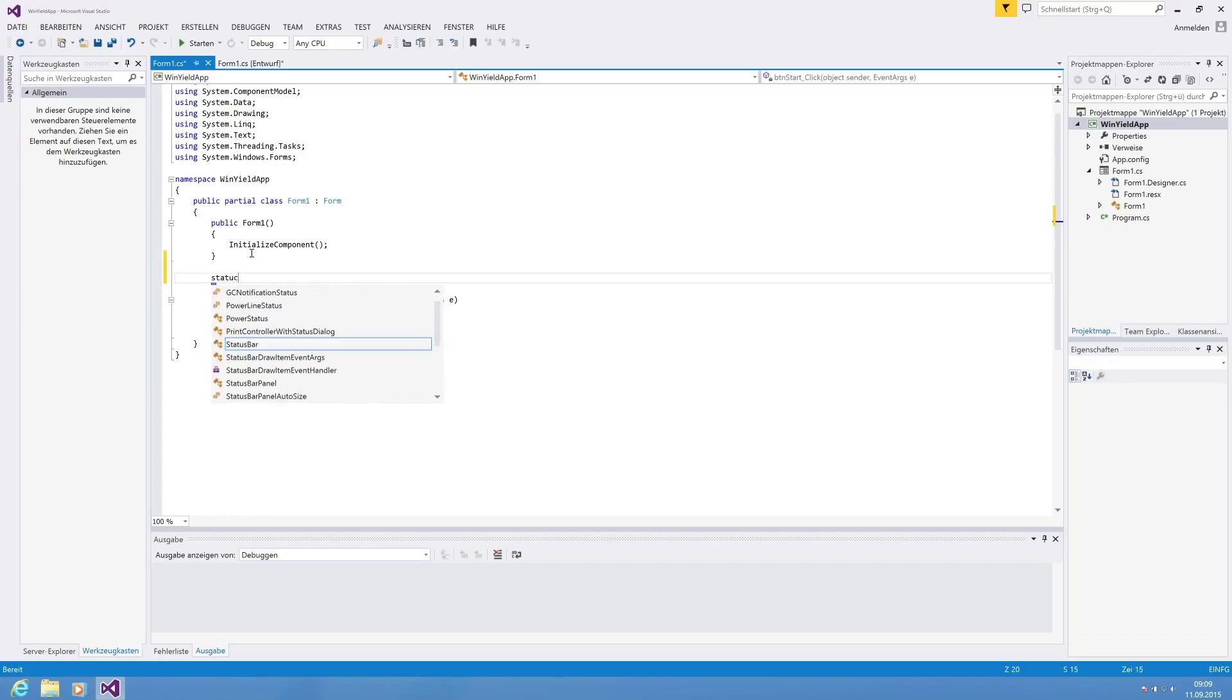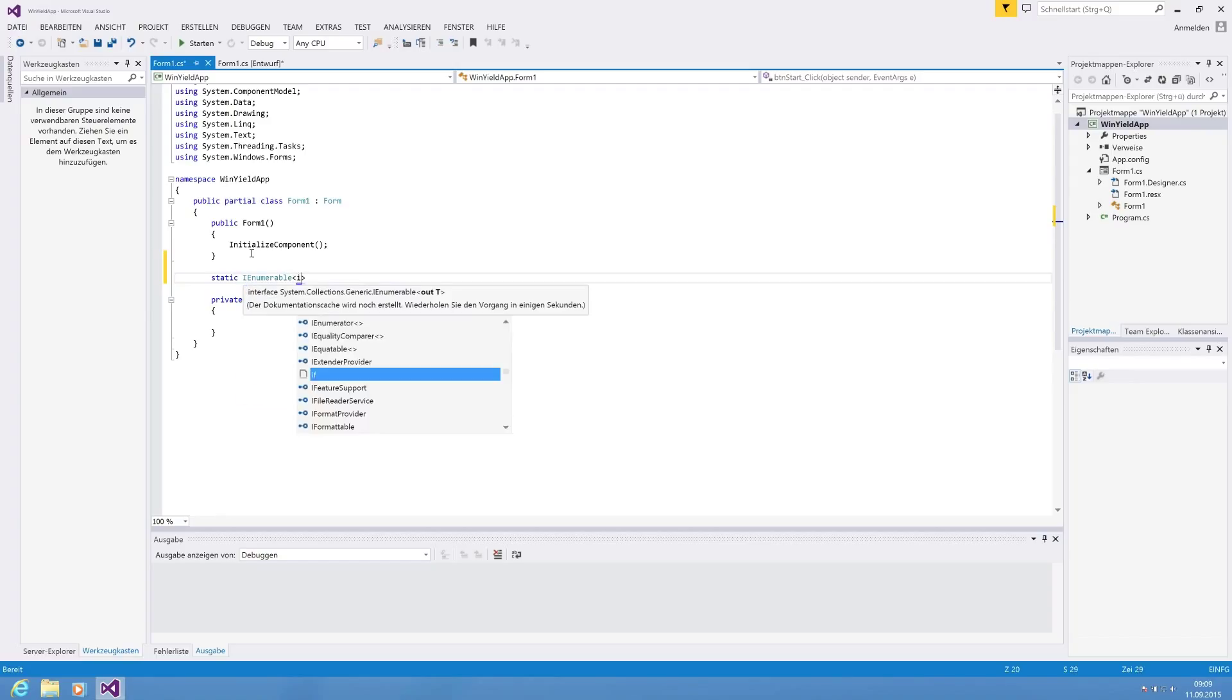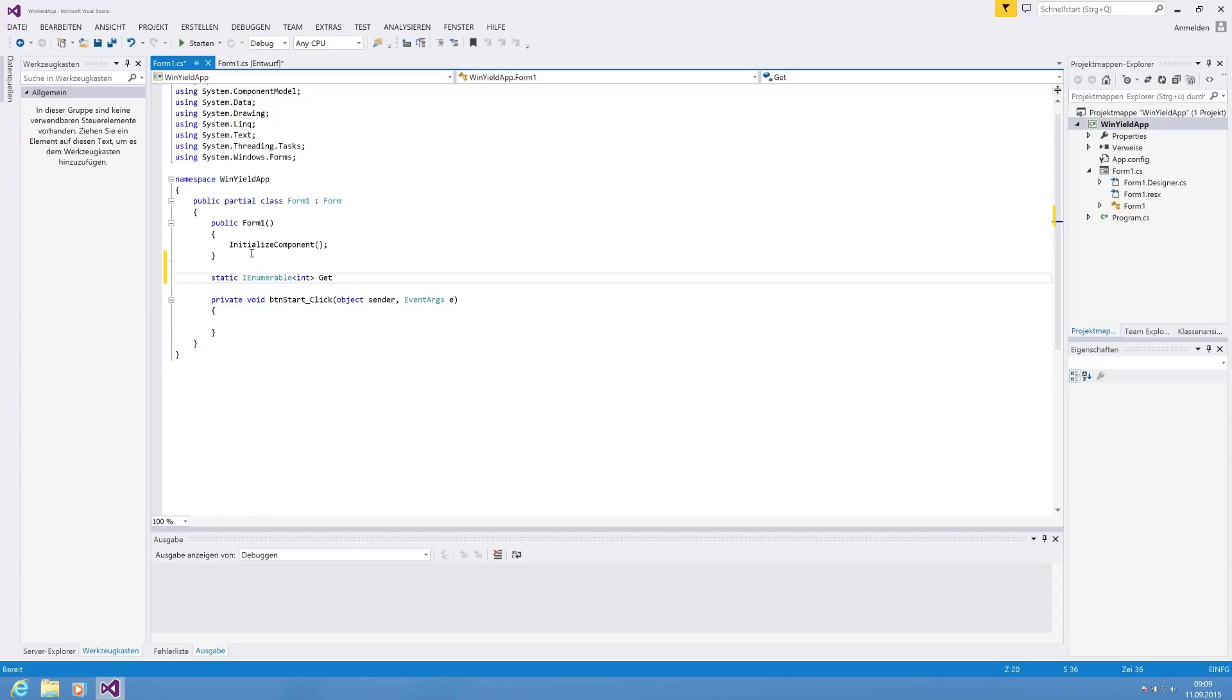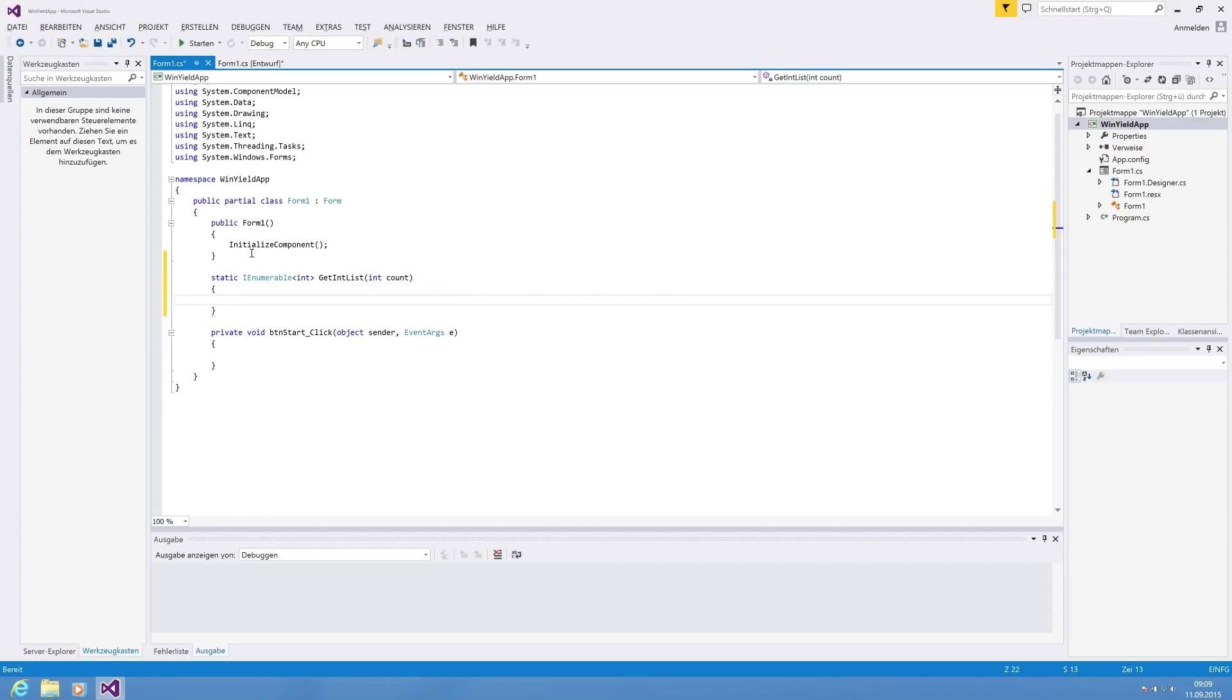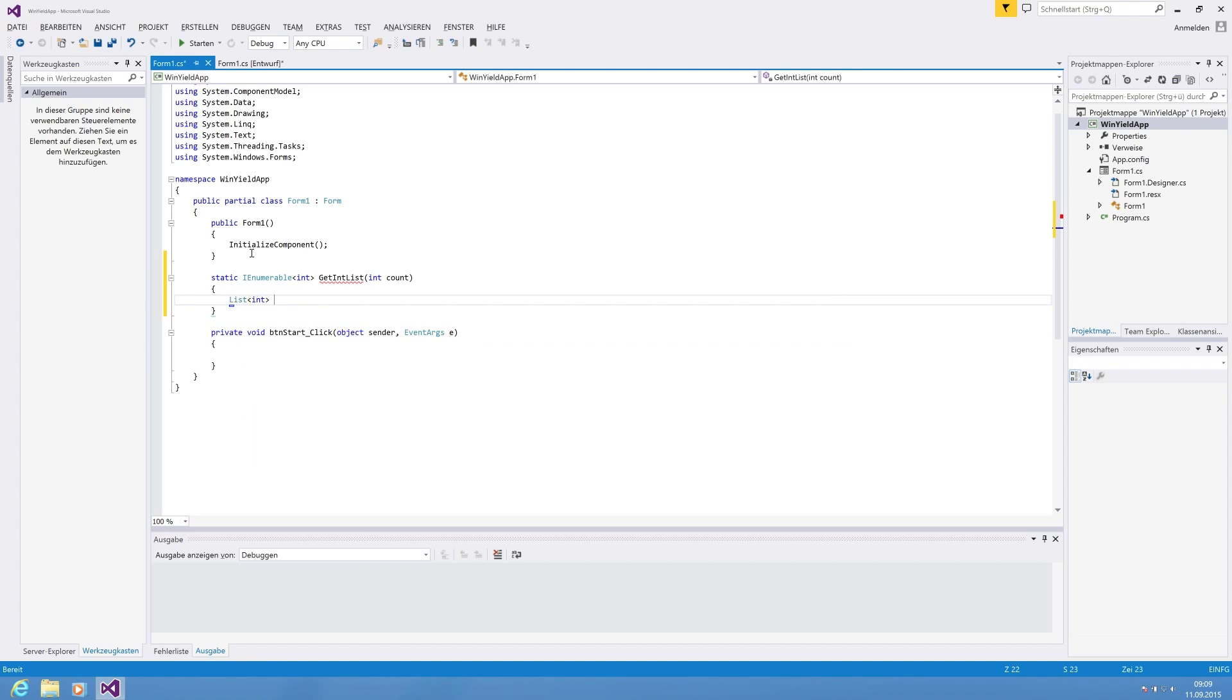So for this purpose, we're going to create a static IEnumerable of type integer and we say get int list. We are saying we're going to come. So the standard way is we must return IEnumerable. So for this purpose, we are creating a list.